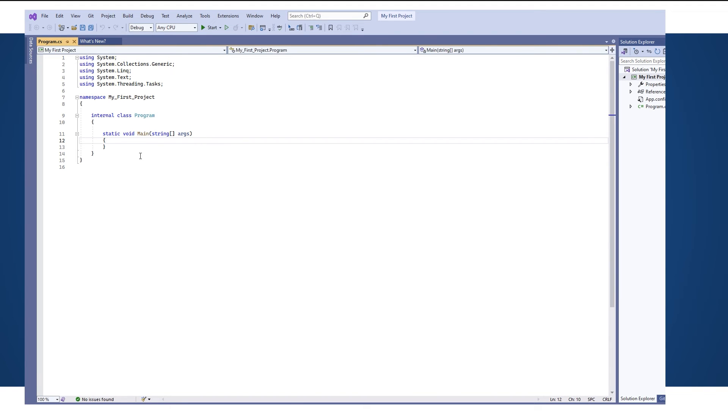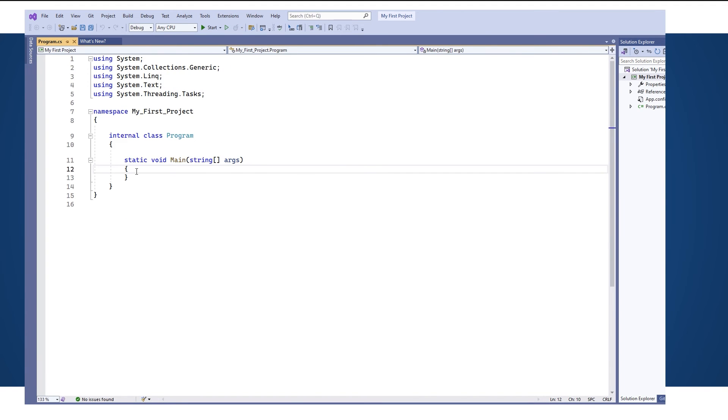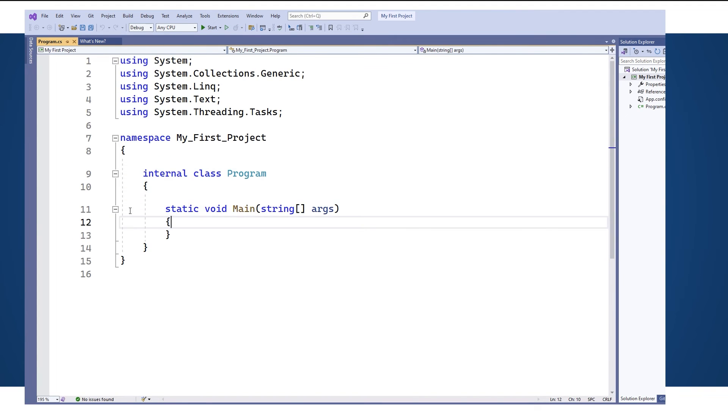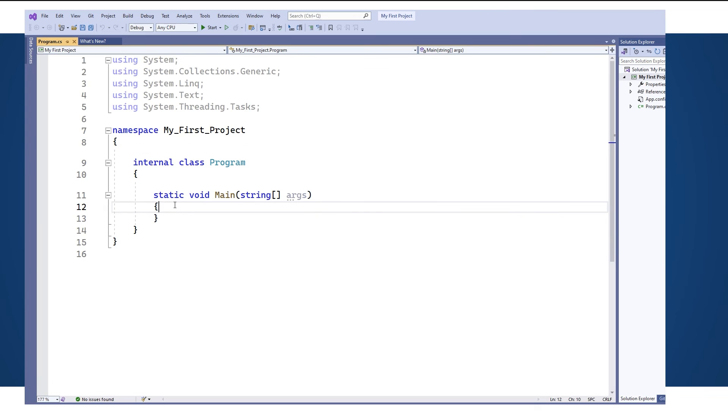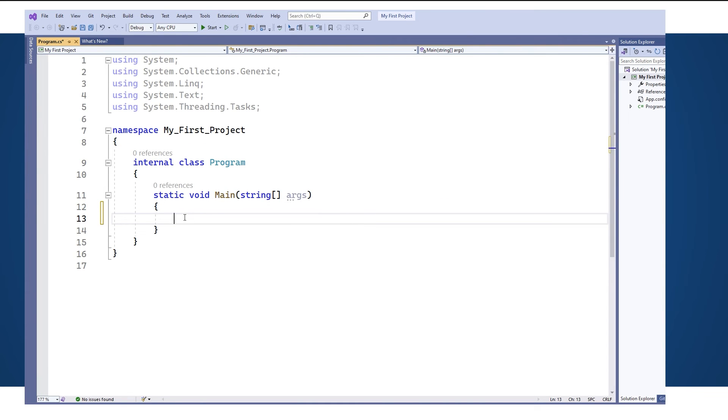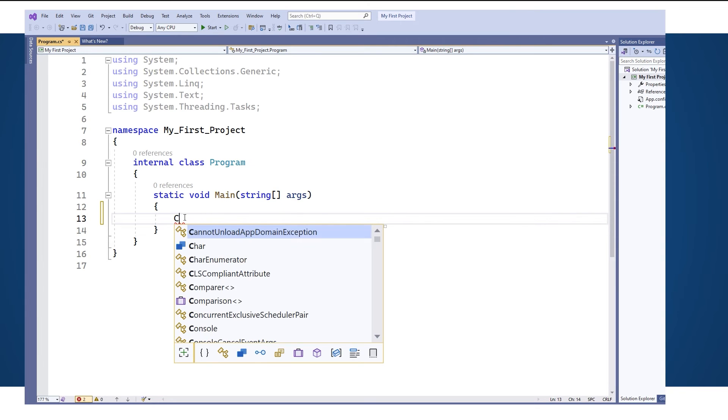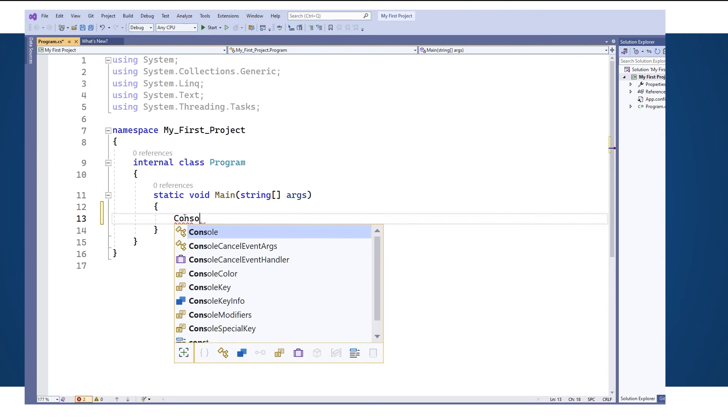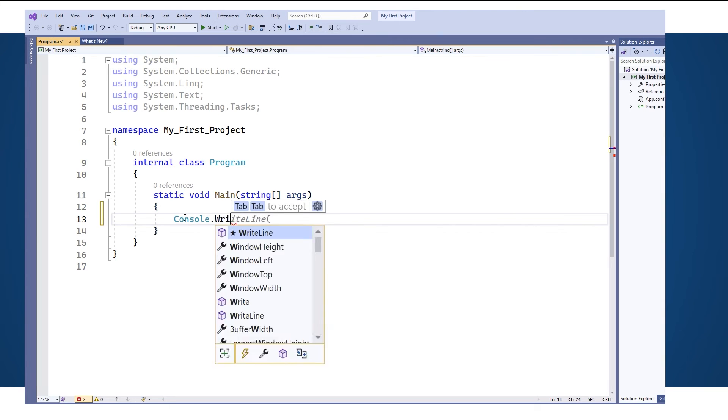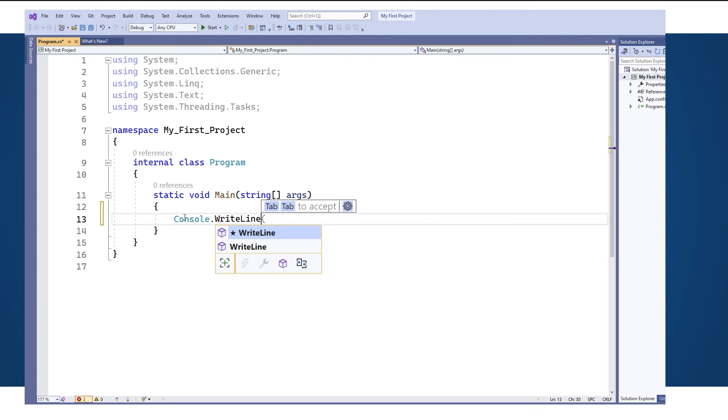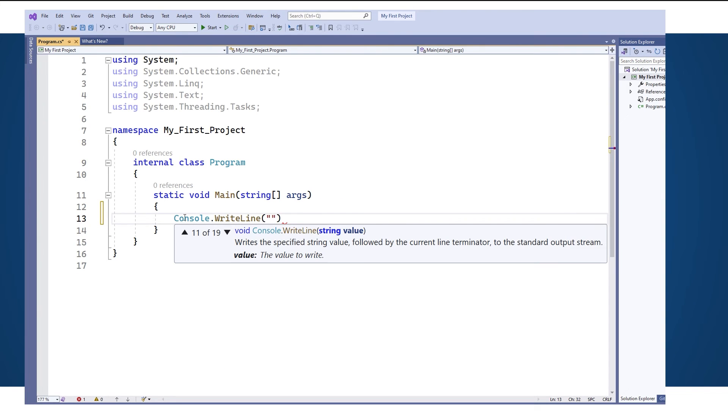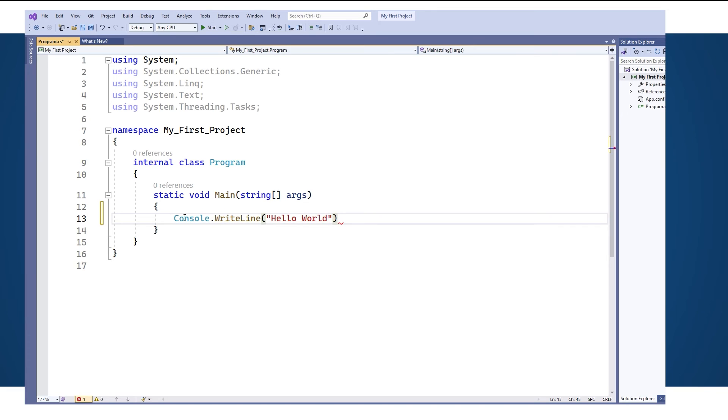And there we go we've created a brand new project. So any coding I am going to do is going to be in this main subroutine. So let's start by doing a simple console.writeline just to test it out. And your very first program is usually going to be a hello world program. So to run this program we're going to press this start button here.